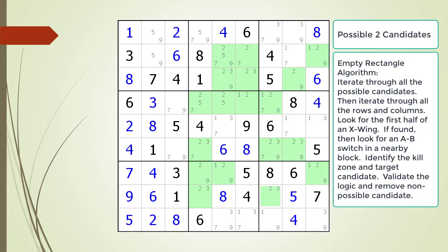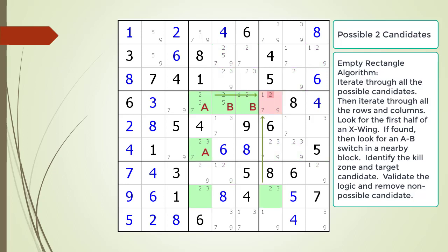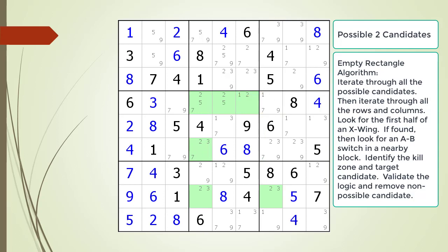Consider the following Sudoku in progress. In this puzzle, we've already checked for empty rectangles with the possible one candidates. The possible two candidates are now highlighted. This time, we find the first half of an X-wing pattern in row 8, which is highlighted with black rectangles around each corner cell. Above the bottom left corner of the X-wing half, we find an A-B switch in block 5, as shown. We identify the kill zone, and the non-possible candidate is highlighted in dark red. We remove the non-possible candidate from the puzzle.